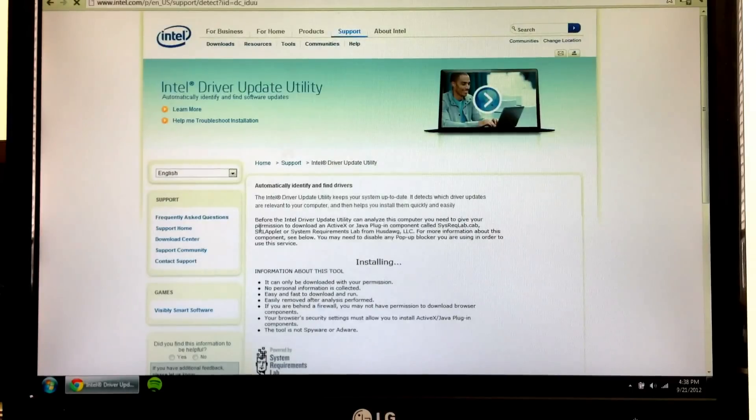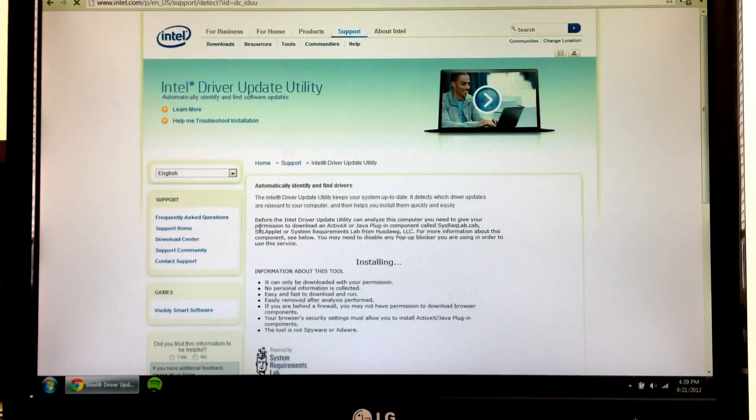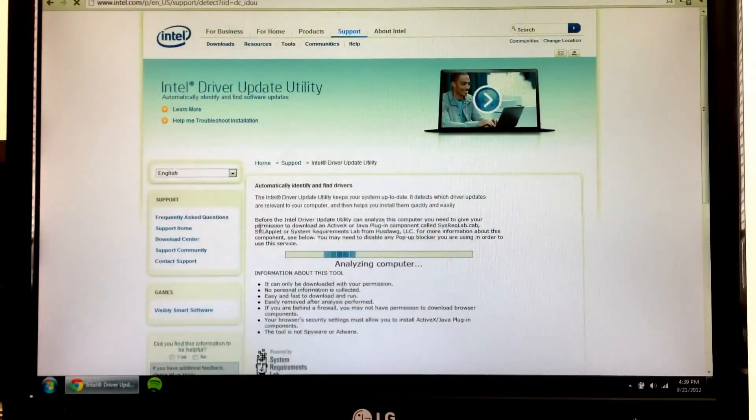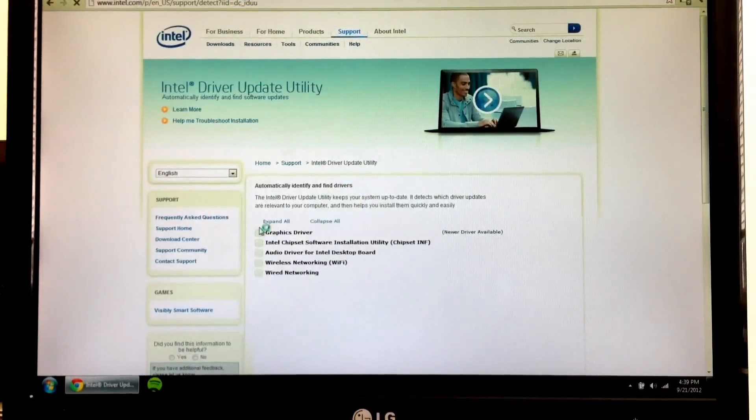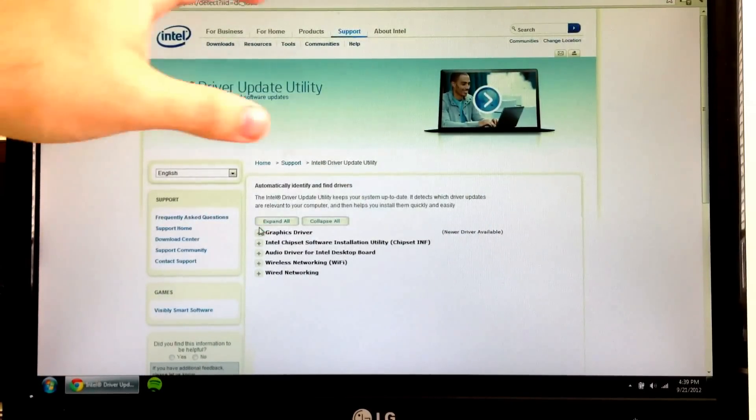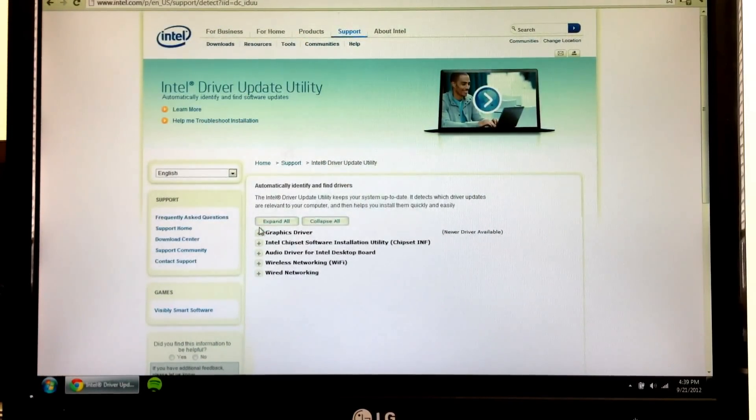Now depending upon which browser you have, you may get some sort of security dialog box. For Internet Explorer, you'll get a bar across the top. And for Chrome, you should also get a bar across the top asking if Java can run.